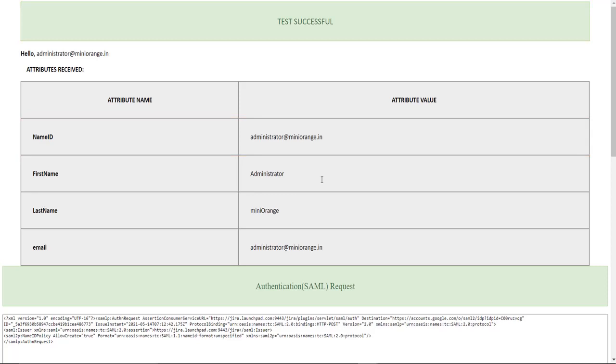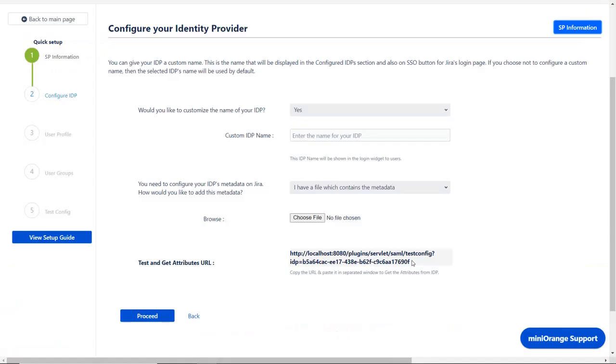Here you can see successful test configuration, along with name ID, first name, last name and email. You can scroll down to check SAML request and SAML response. Go back to the plugin and click on proceed.